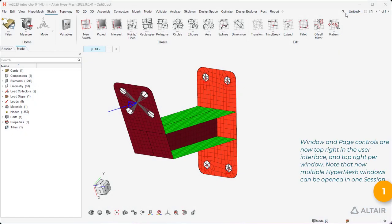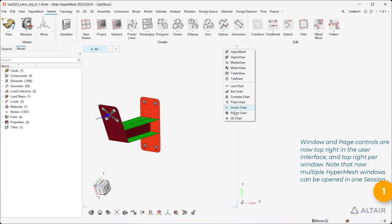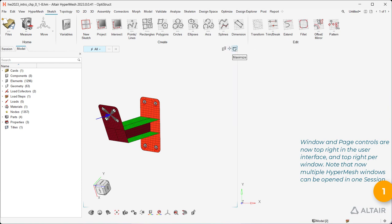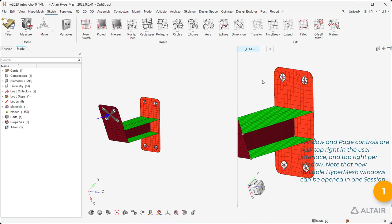Window and page controls are now top-right in the user interface, and top-right per window. Note that now multiple HyperMesh windows can be opened in one session.